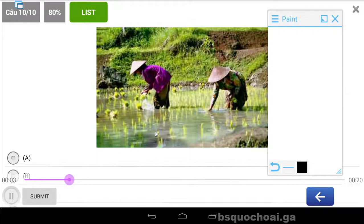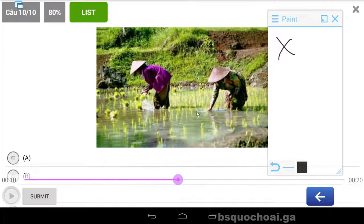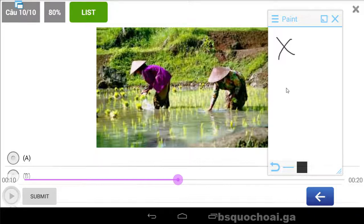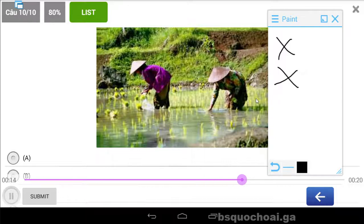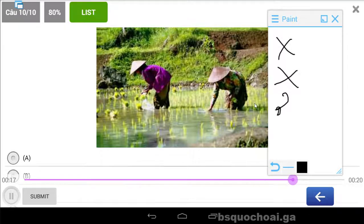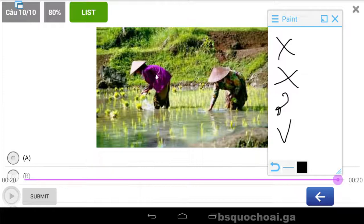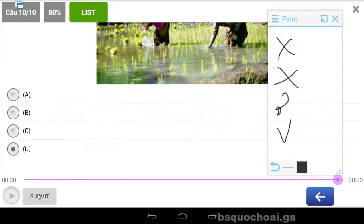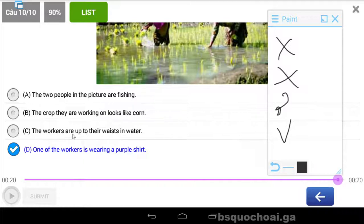A. The two people in the picture are fishing. B. The crop they are working on looks like corn. C. They are up to their waist in water. D. One of the workers is wearing a purple shirt. Câu D chính xác. Một trong những người làm việc này thì đang mặc một cái purple shirt, tức là một cái áo màu hồng.